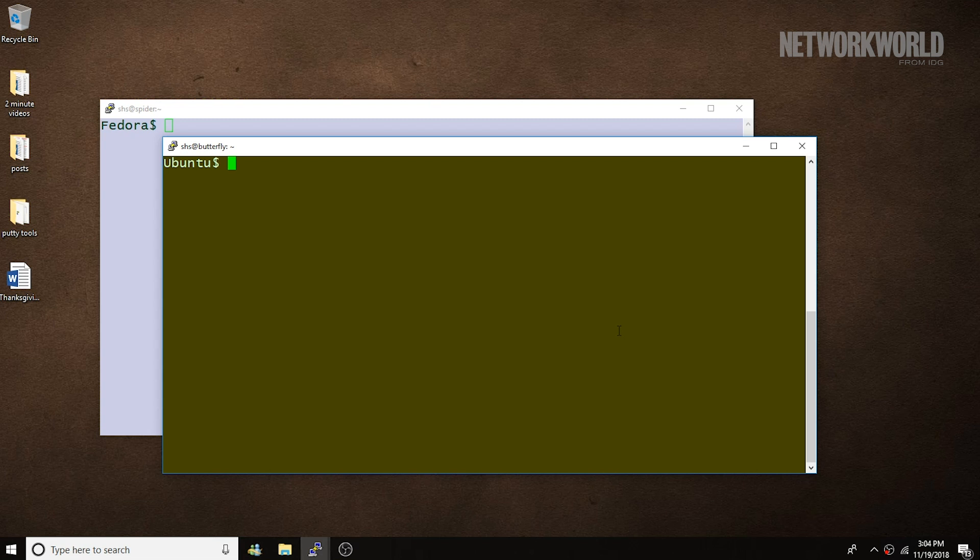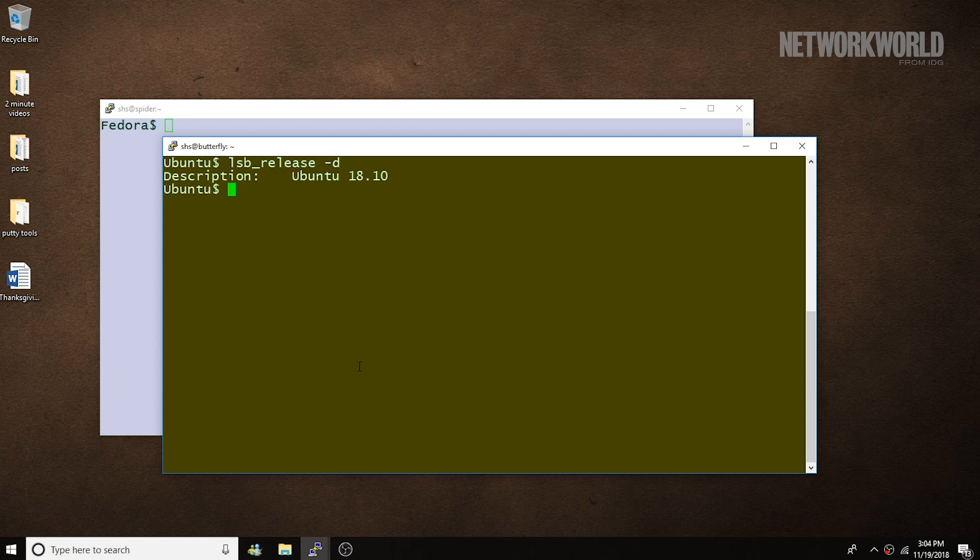The lsbrelease and uname commands. The output from the lsbrelease command should look something like this. And there you see that this system is running Ubuntu 18.10.